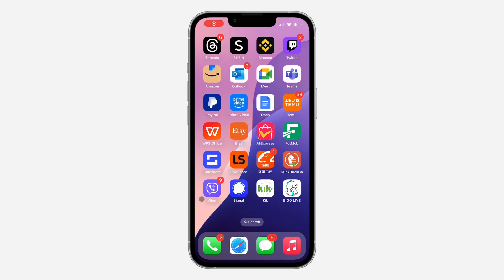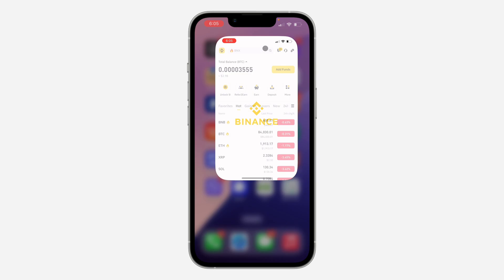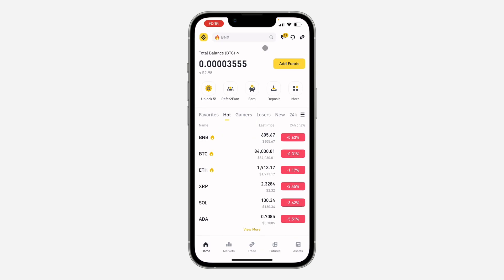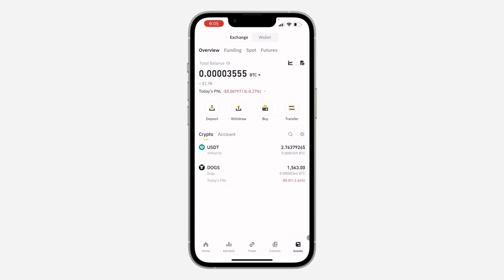Hey guys, so in today's video I'm going to show you how to back up your Binance wallet. The first thing is open up your Binance app and you need to click on Assets right here.